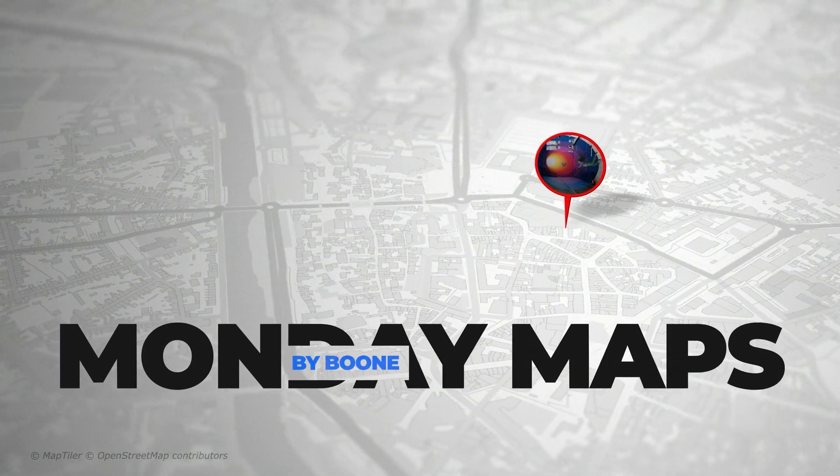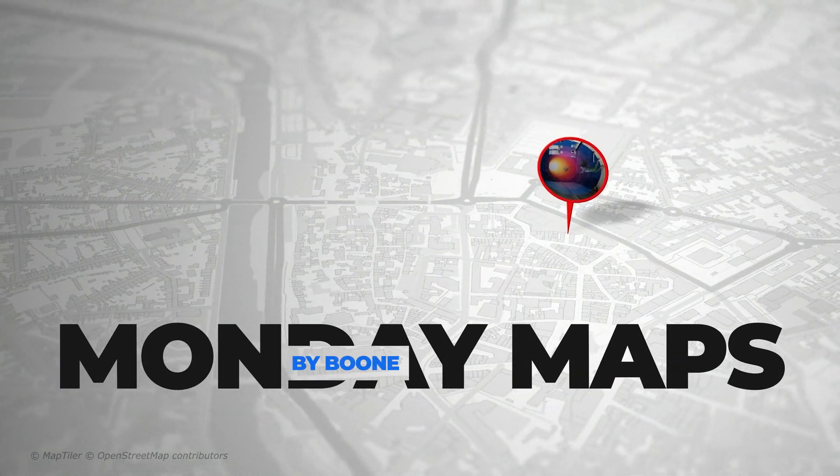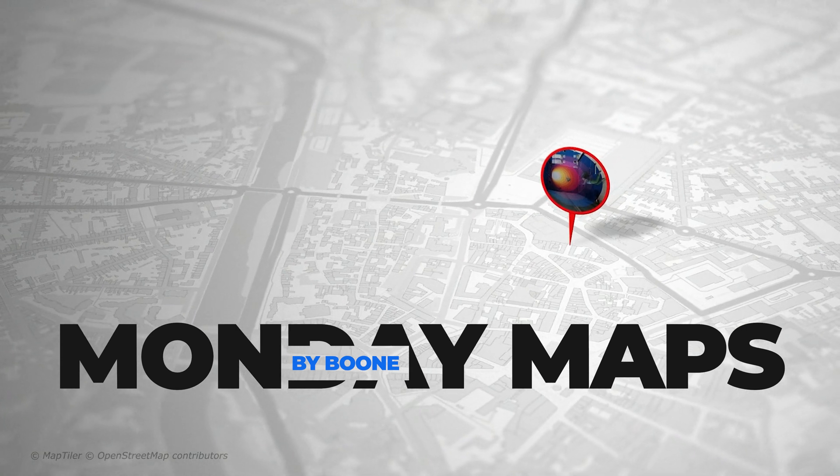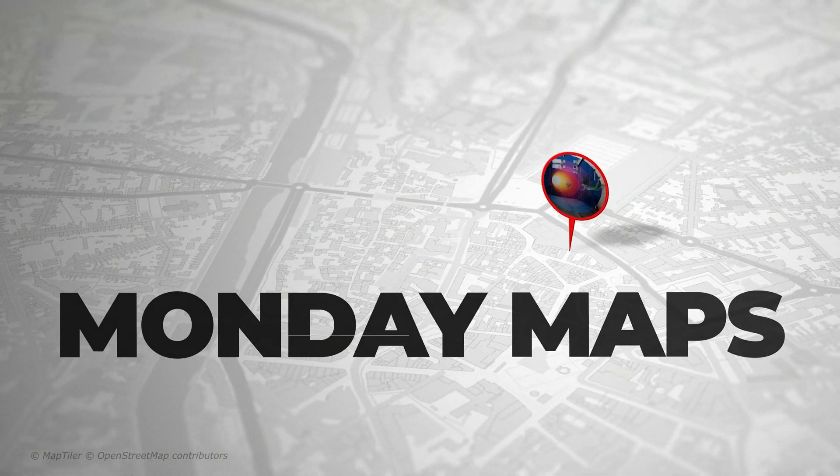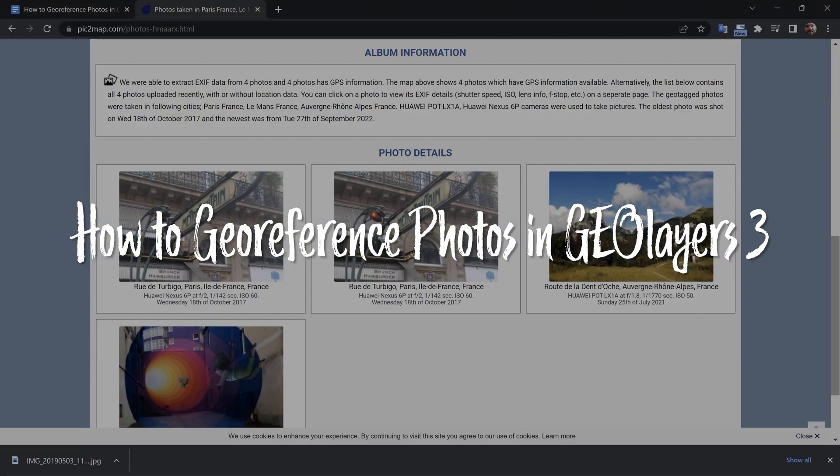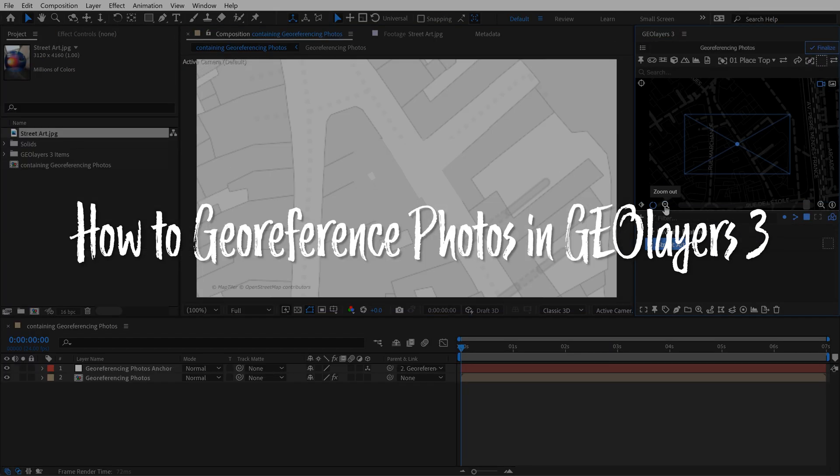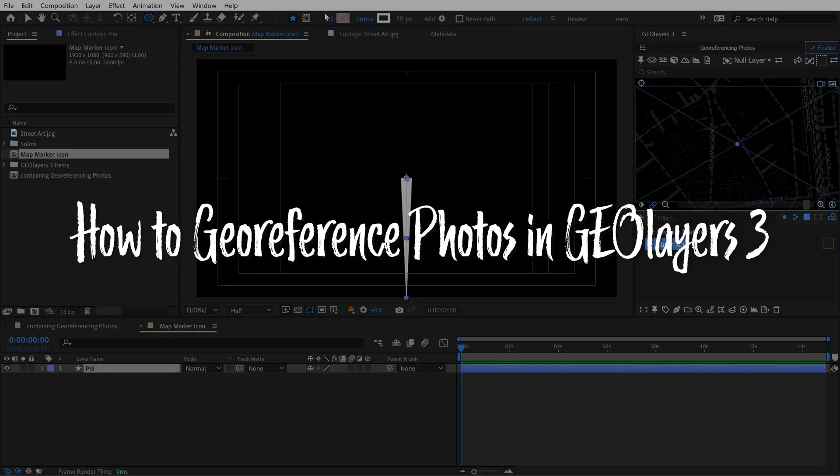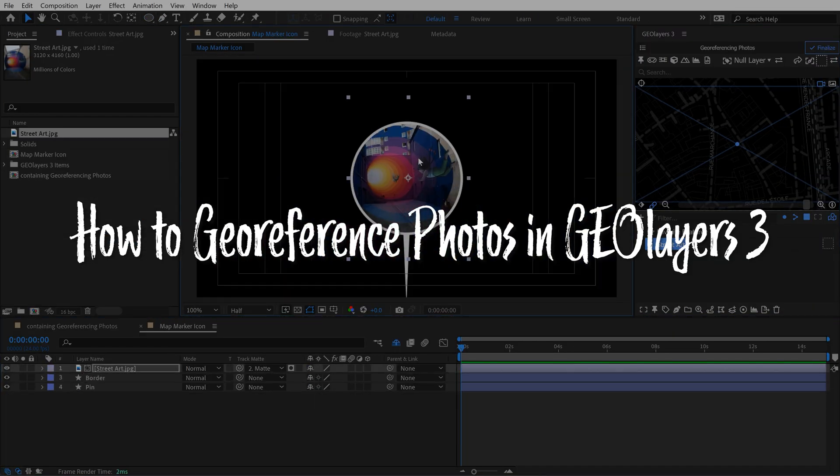If you have photos that have GPS data, you can actually geo-reference those images into your map animations when using GeoLayers inside of Adobe After Effects. And today I'm going to break down how to do this step by step.